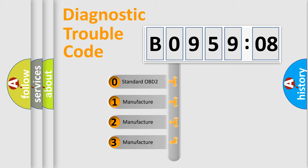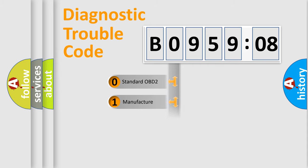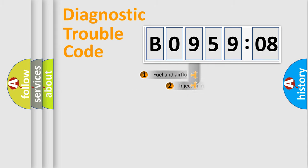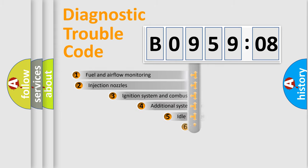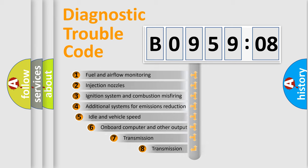If the second character is expressed as zero, it is a standardized error. In the case of numbers 1, 2, or 3, it is a manufacturer-specific error expression.